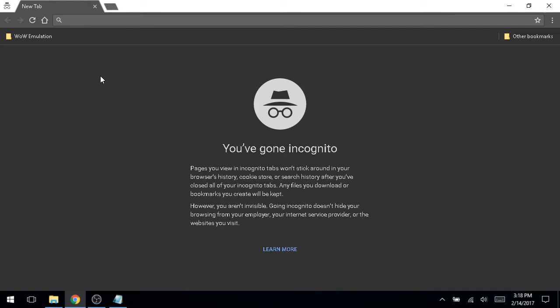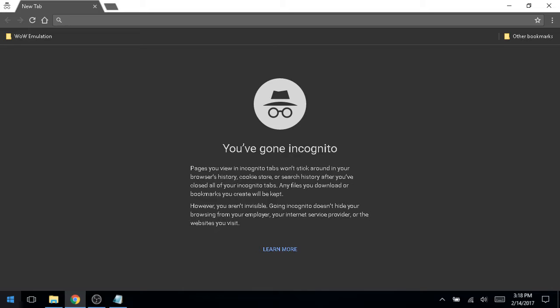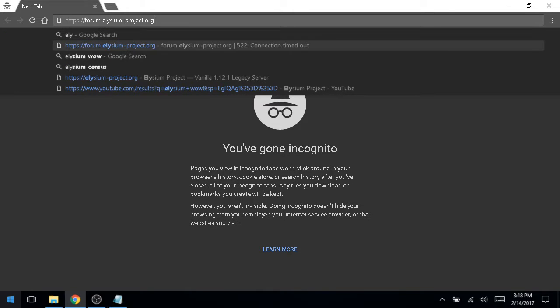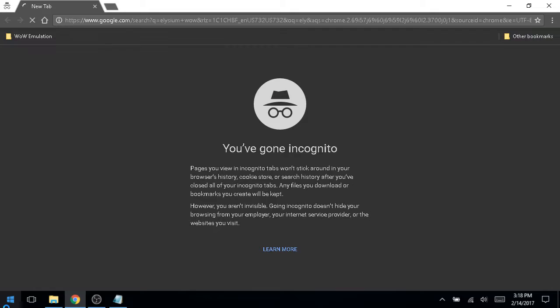So let's go to Elysium project servers. And just as a side note, I'm using an incognito window just so you don't see my Google account name and all that junk. So let's go to Elysium WoW.